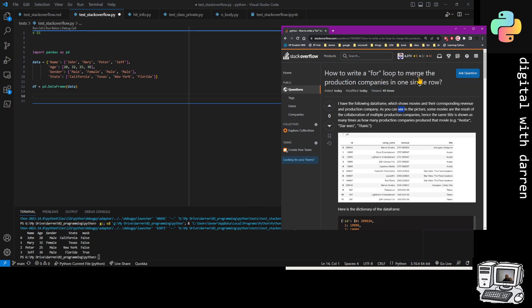The minute that a relatively seasoned coder sees a for loop and a data frame, the alarm bell should be ringing because it's bad practice. So I jump straight over to the actual code itself.